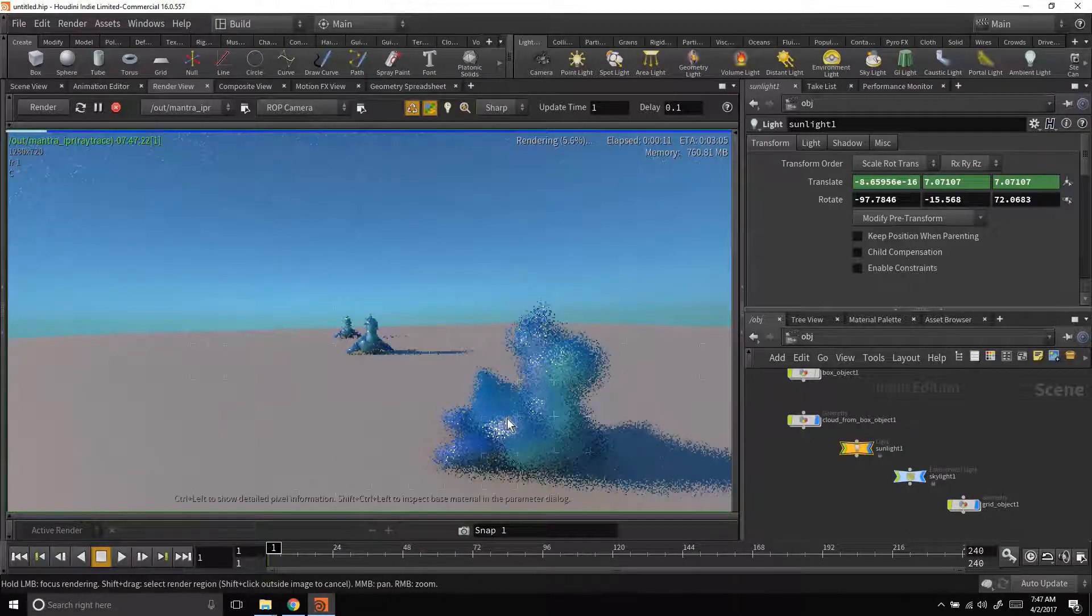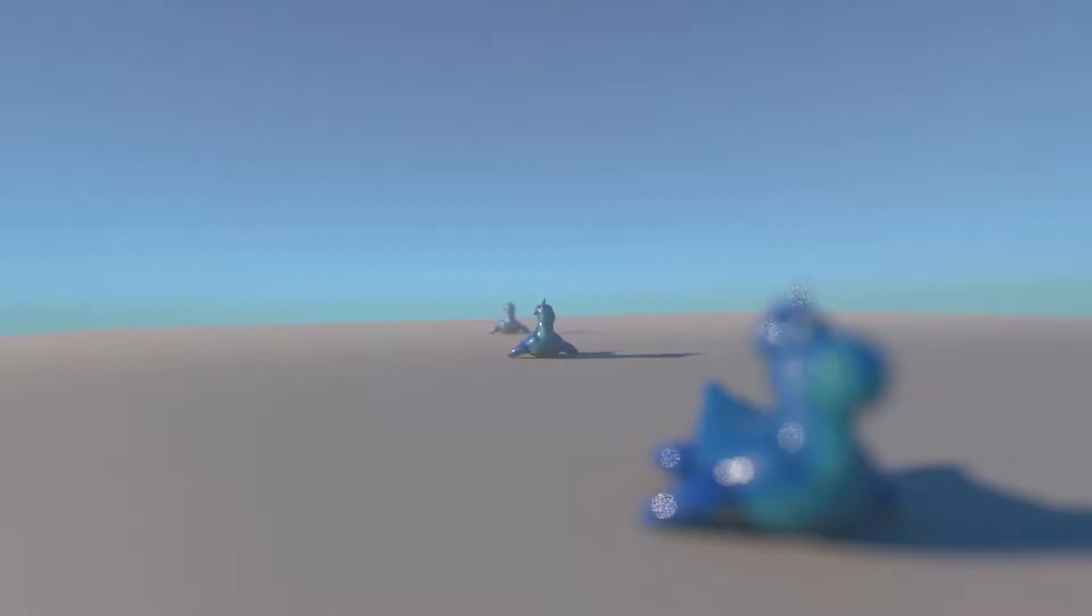And I'm going to pop up the final rendered image because it's going to take a while to render right now. But this is what the final rendered image looks like. So yeah, that's how you do depth of field inside of Houdini.